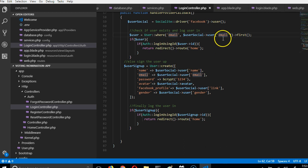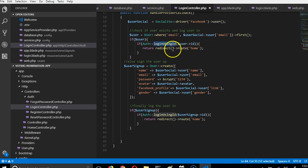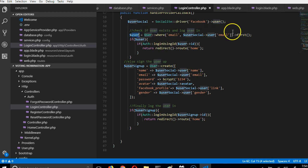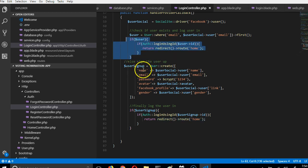We retrieve the first record where that email exists. If it exists, we log the user in using their user ID — that's the Laravel function for logging a user in by ID. We get the user ID of the found record and log them in, then redirect to the home dashboard. If the user doesn't exist, we sign them up.